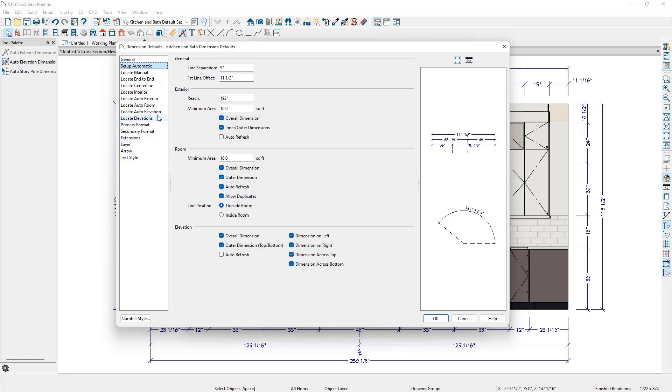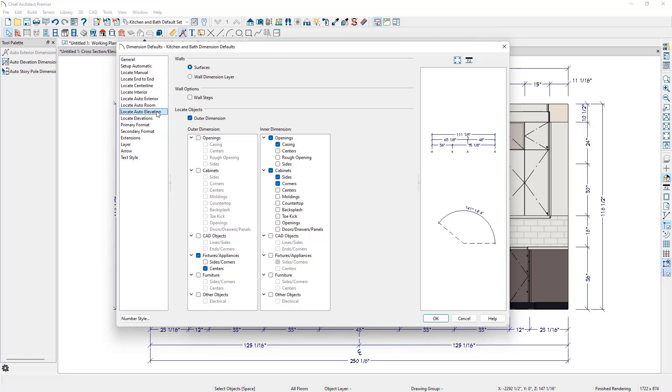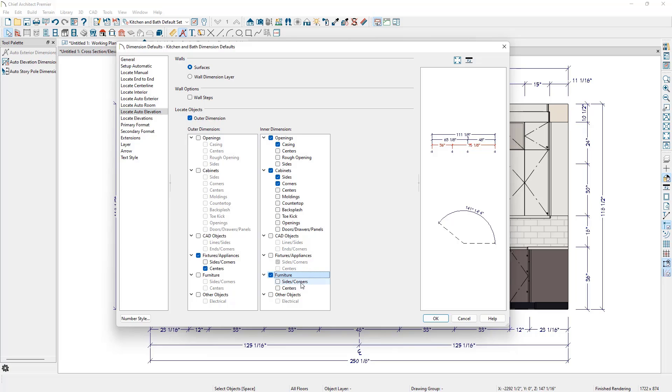On the Locate Auto Elevation panel, we can choose how we want to locate walls, and once again, if we want an outer dimension in addition to our inner dimension, and what items each layer of dimensions will locate. Keep in mind when selecting items from these lists that we have to select the category heading to make the sub-items available, and then we need to select the sub-items we want to locate. If we only activate the category and not choose a sub-item, dimensions will not locate anything in the category.